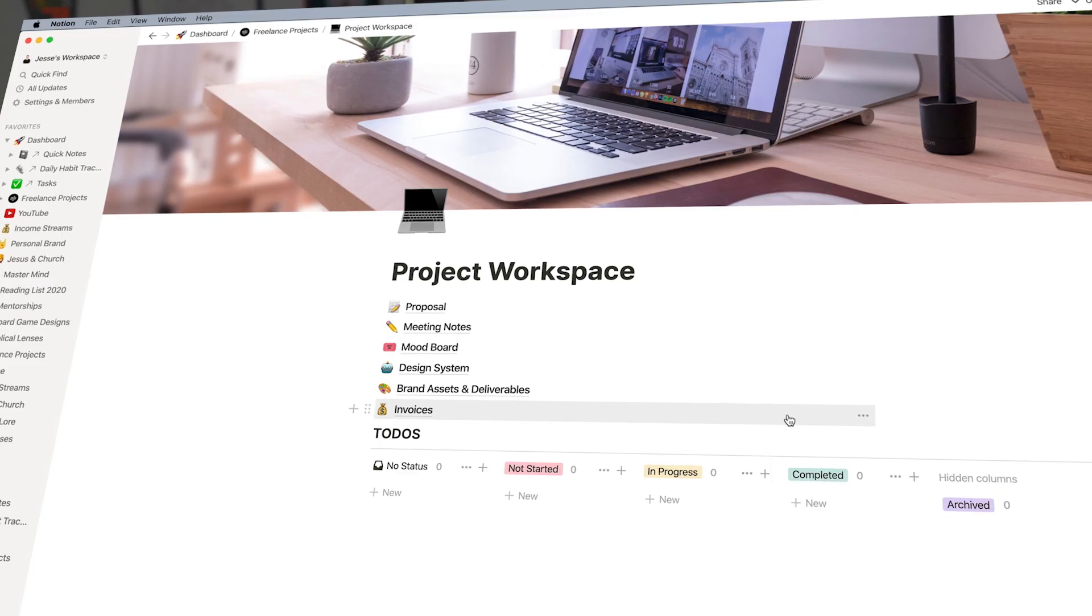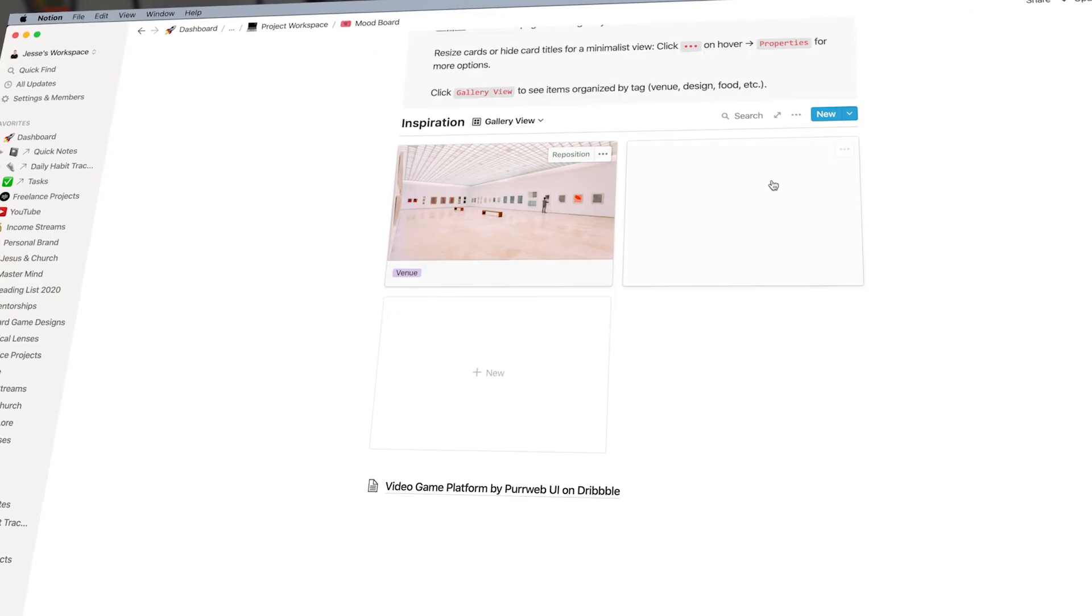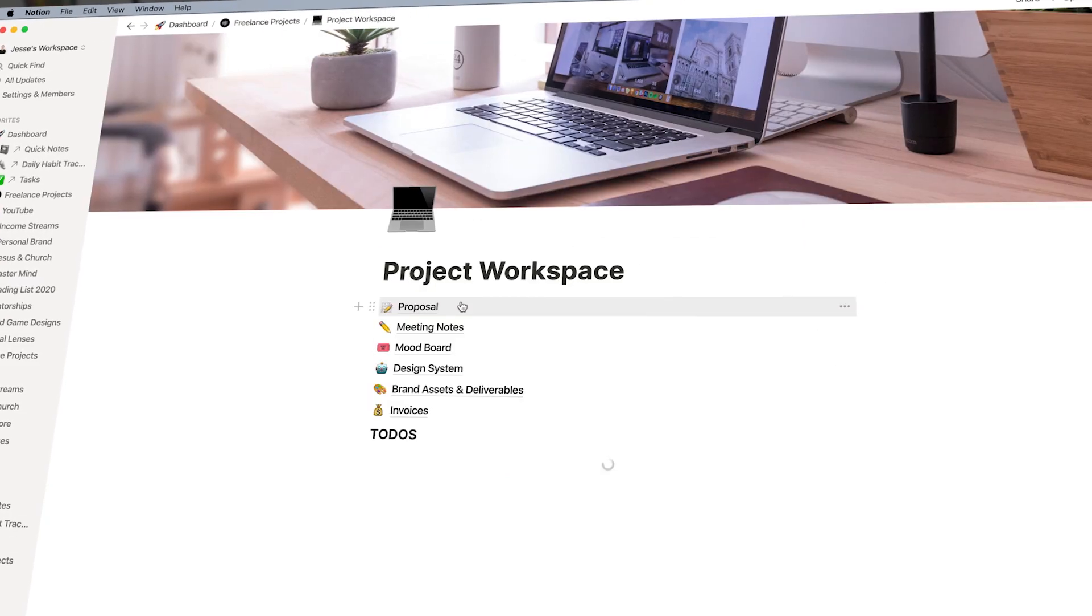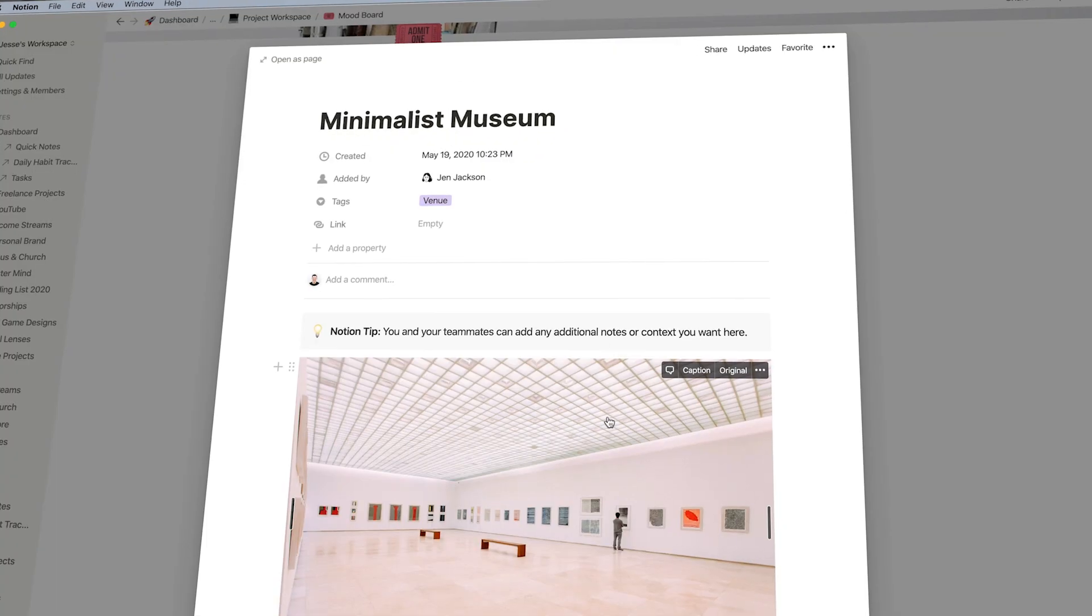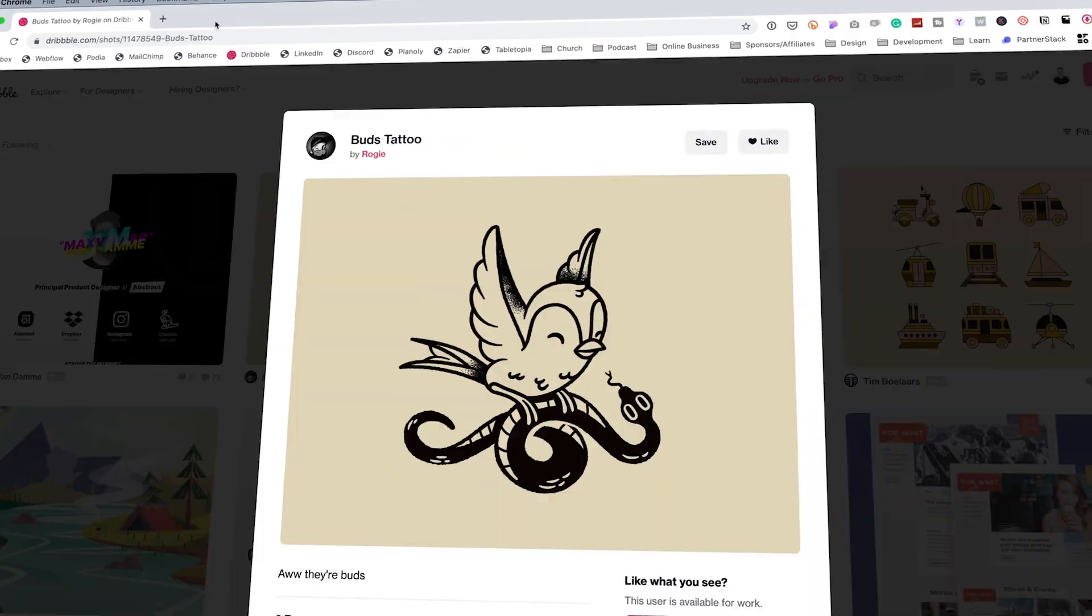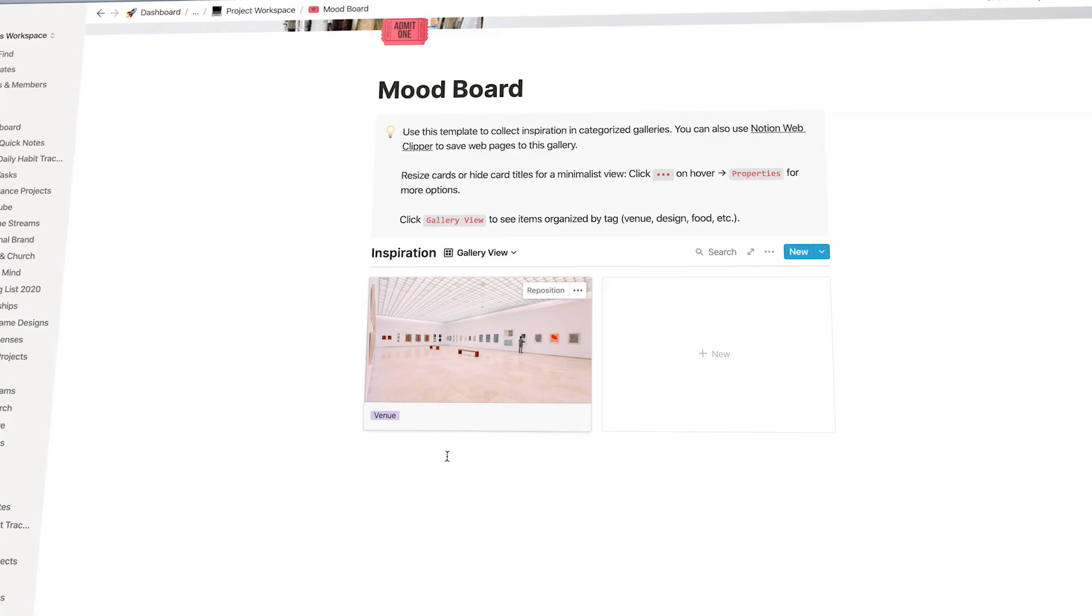What's up everybody? I'm Jesse Showalter and in this episode I'm going to show you how I collaborate with clients using a tool called Notion. If you don't know what Notion is, it's a note-taking platform that's so much more than a note-taking platform.